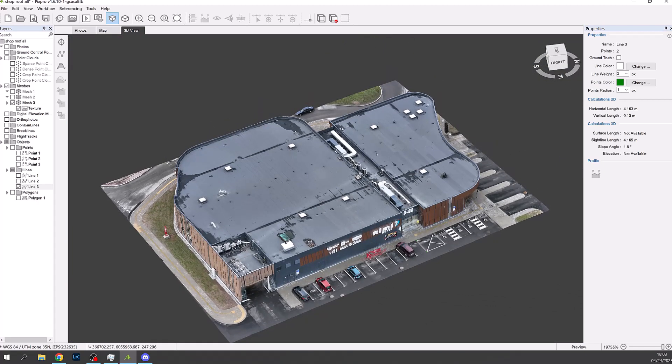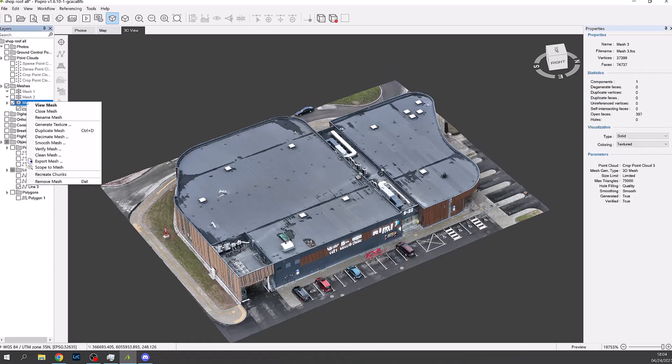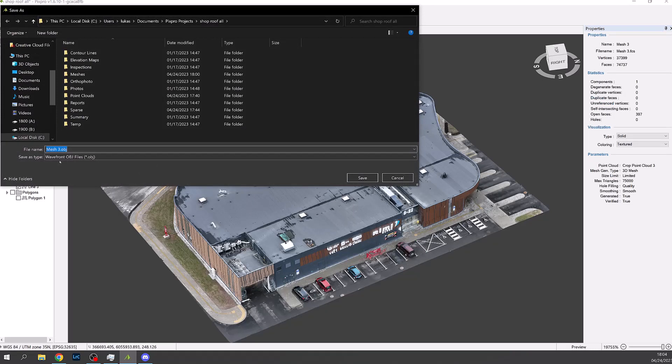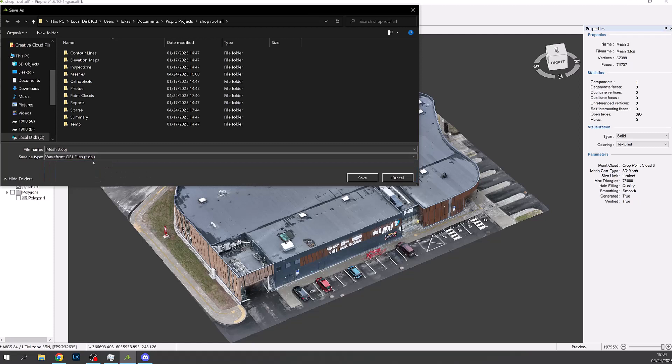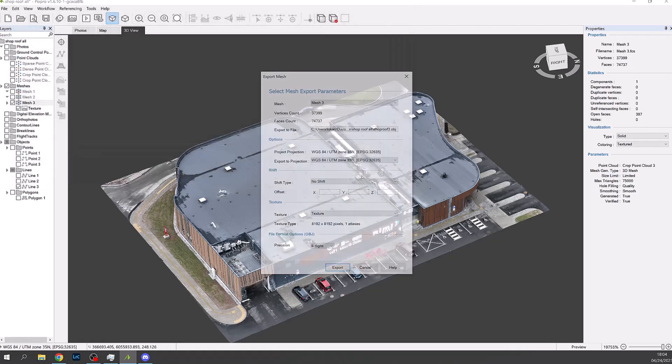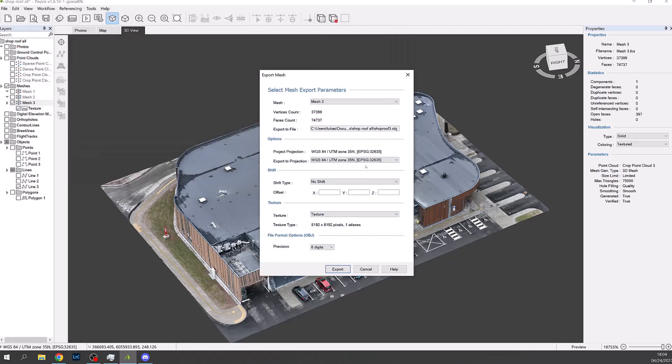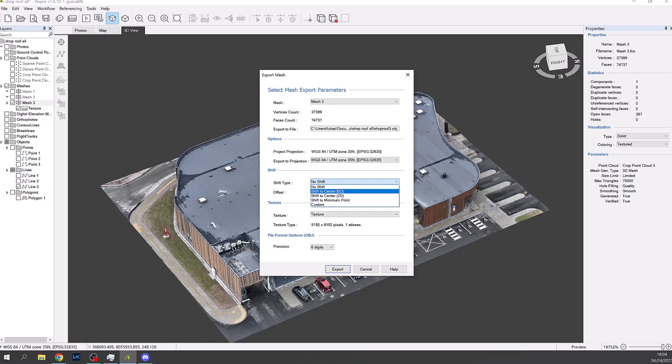Now the 3D object is complete. Right click on the mesh in the sidebar and export. Choose OBJ file format and choose a location to save it. In the dialog choose shift to center 3D to suit PV Sol.